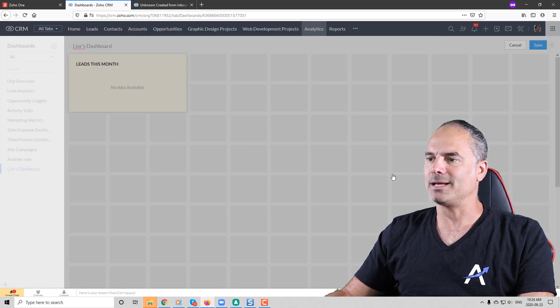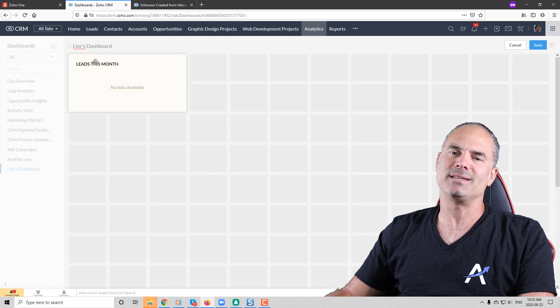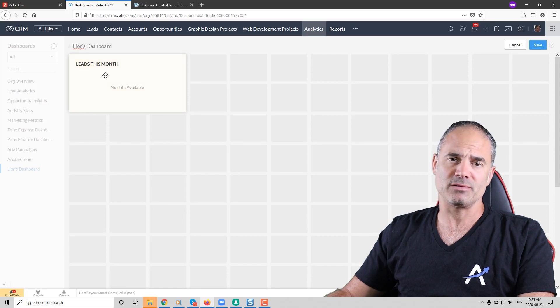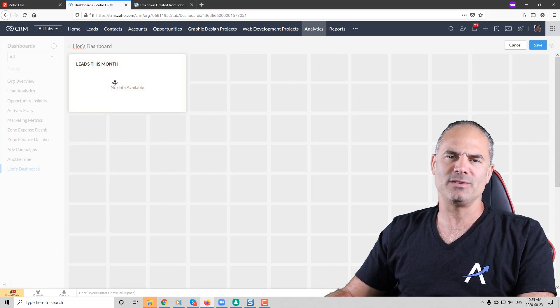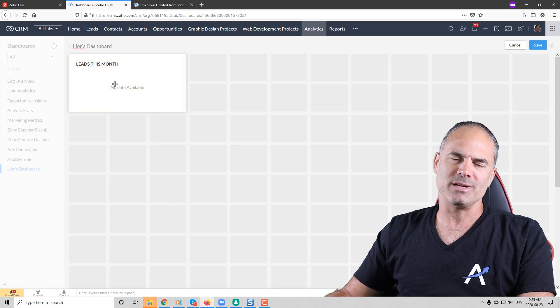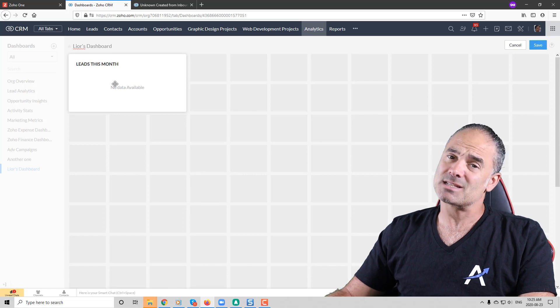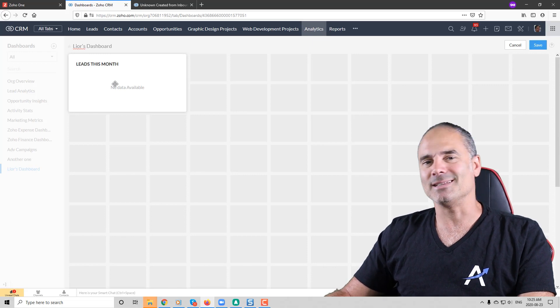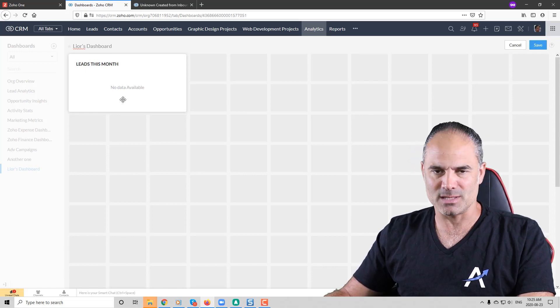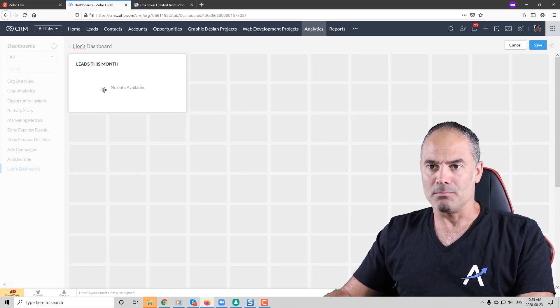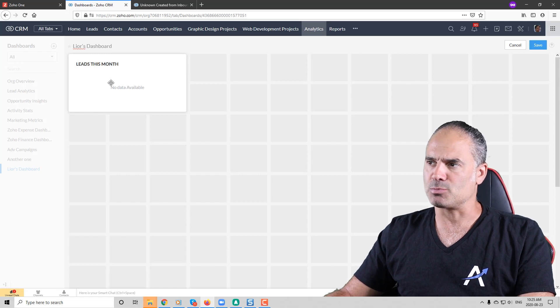And then I will click on add and reorder and you can see that the information is here. The reason that you don't have information here is because I don't have leads this month and I didn't have last month. This is a development system. But this is how you create those dashboards.